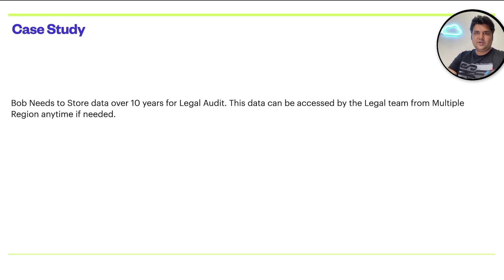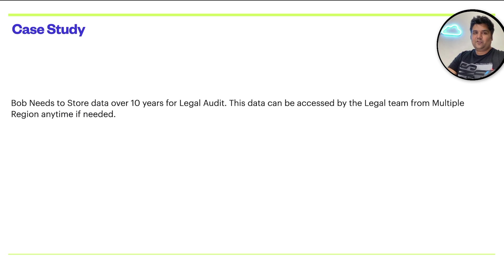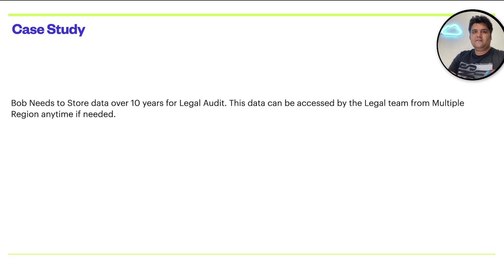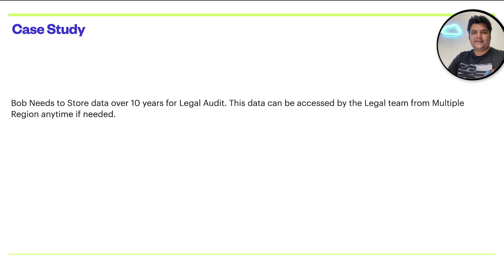Now you need to answer the question. Bob needs to store data for over 10 years for legal audits. This data can be accessed by the legal team for multiple reasons anytime if needed. The question is, which location and class should Bob use? Take a second and answer that question.